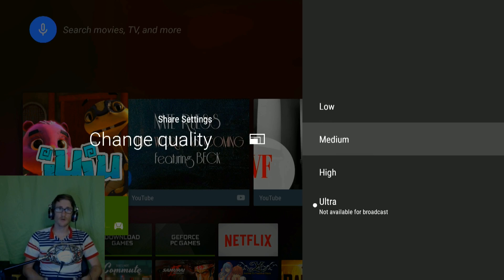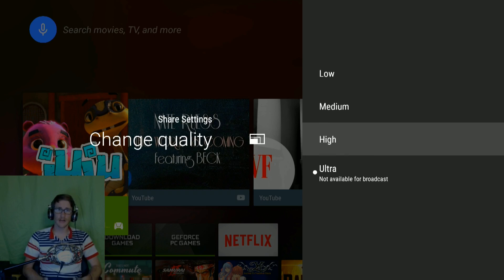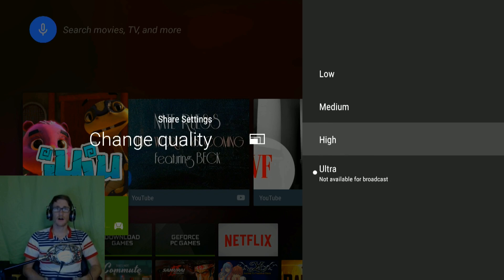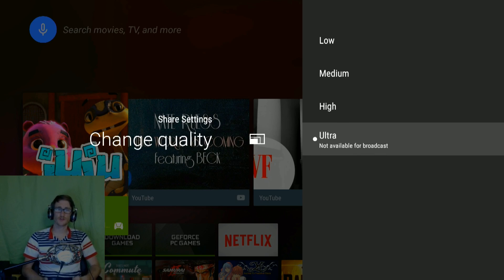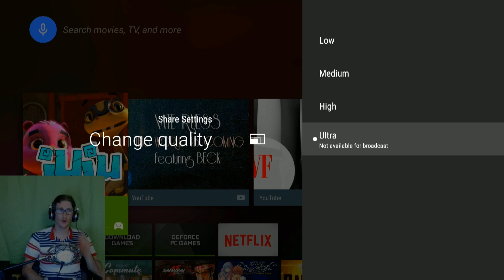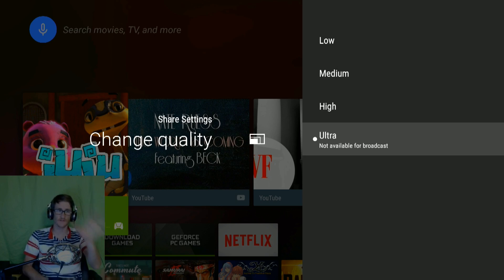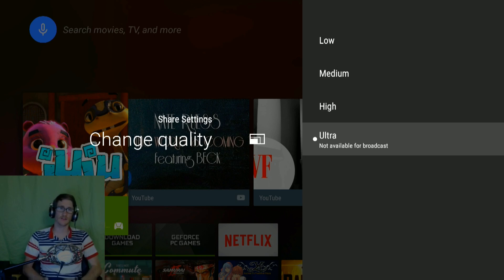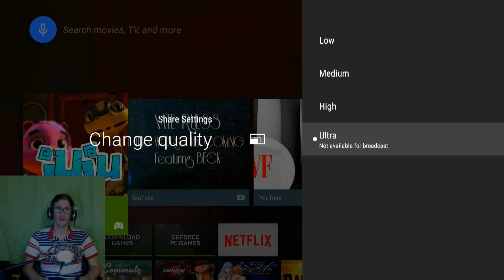Change the quality. Low to high are your streaming qualities for Twitch. Ultra is for game stream only. If you're just wanting to capture what you've got here, use Ultra. That'll get you 1080p.